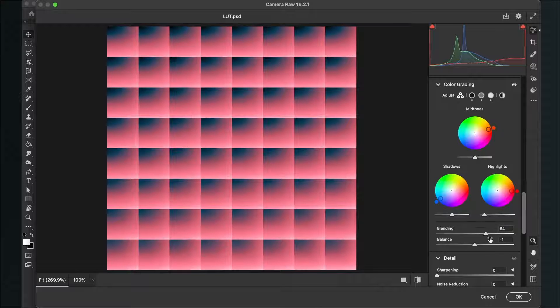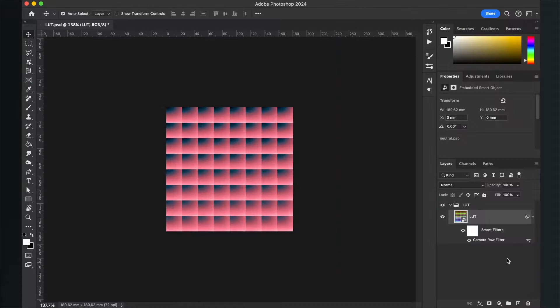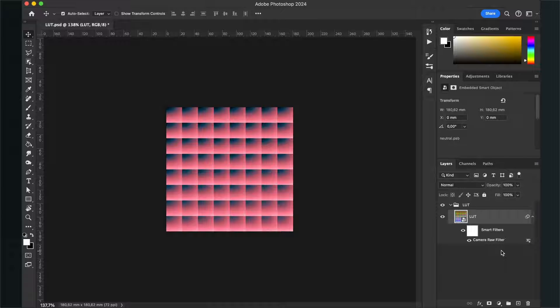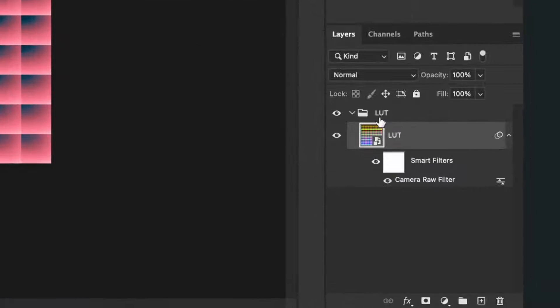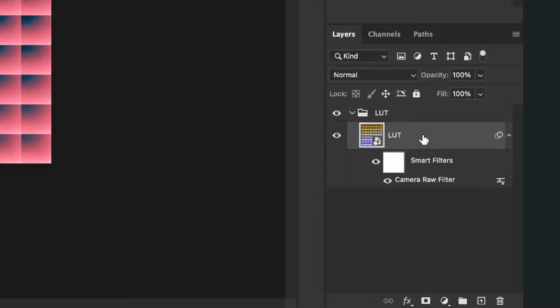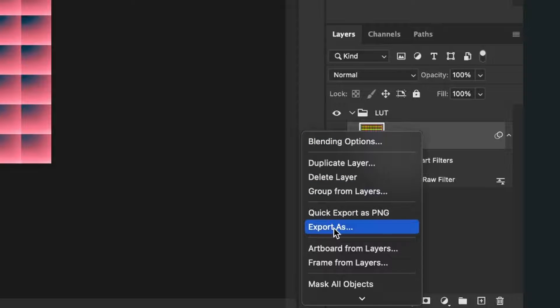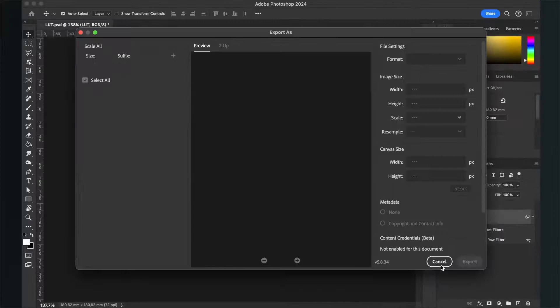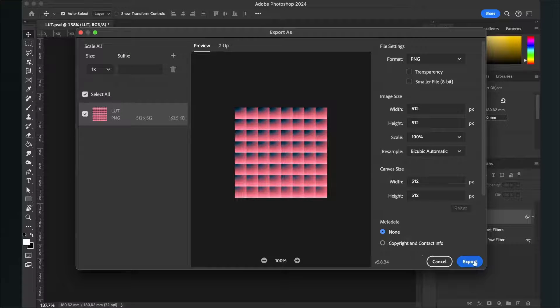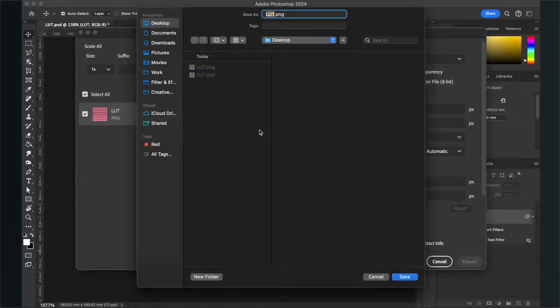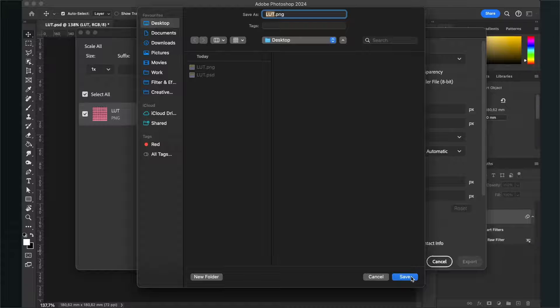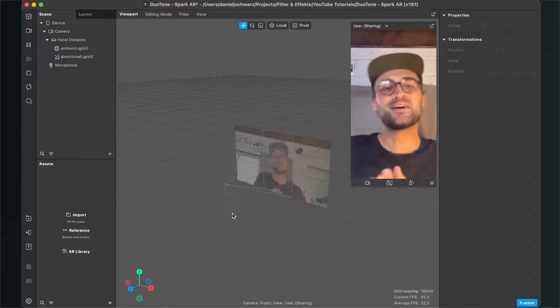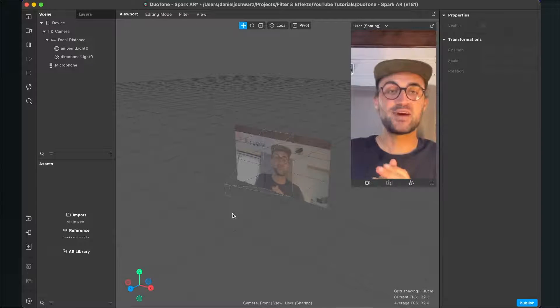So now we have to export our LUT file. For this we go again to our layers panel, then we right-click on our LUT file and here we click on export as. Then this panel opens up and here just click on export. Now you can just save your LUT file, but yeah, make sure you find it to import it to Spark AR Studio.